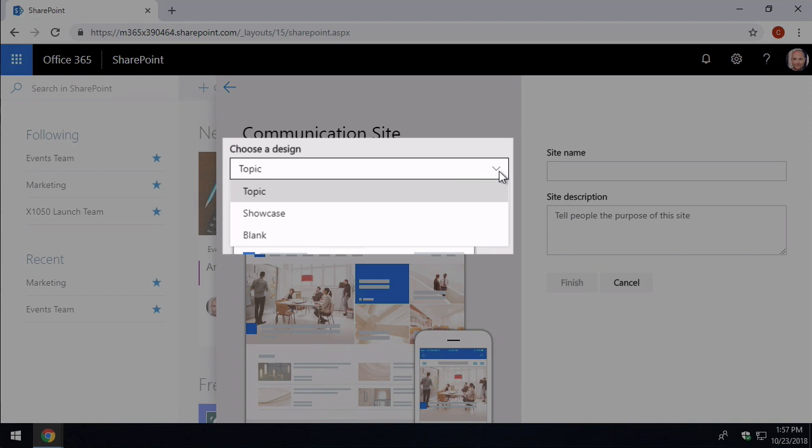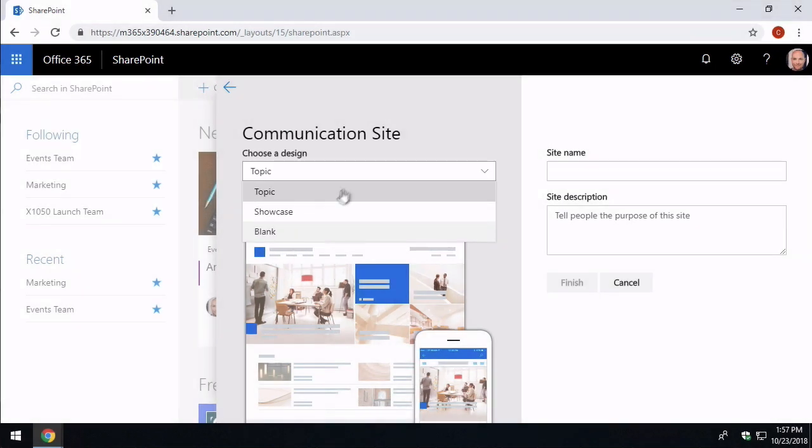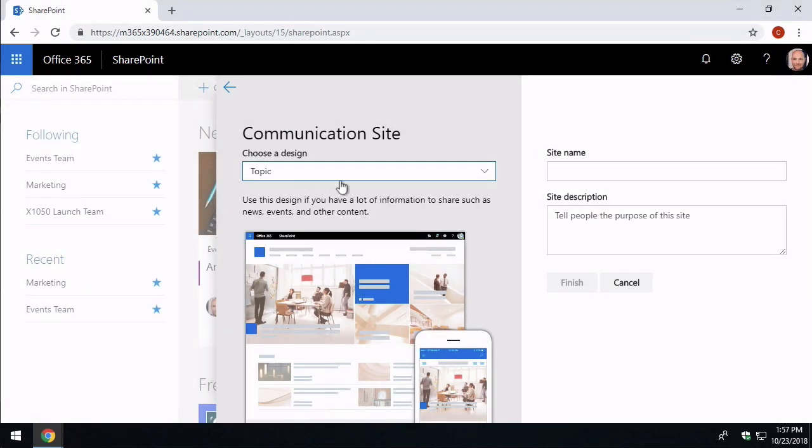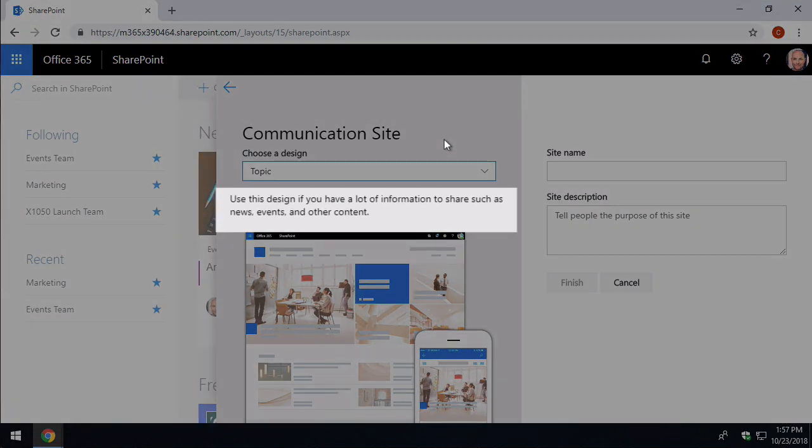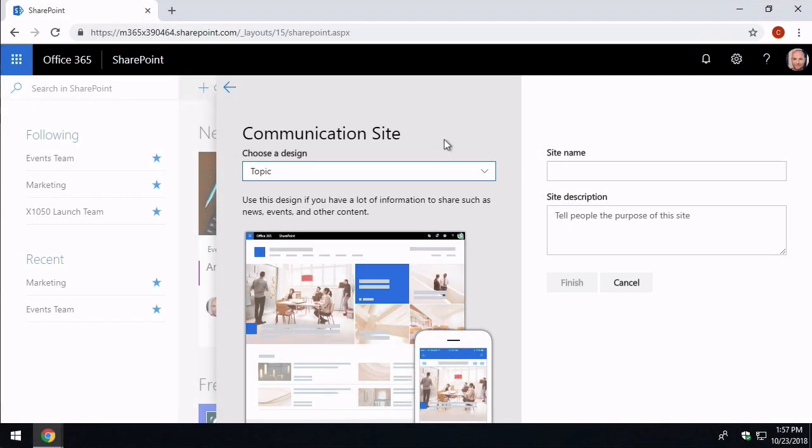So topic and showcase have content already there and blank is basically starting from scratch. A topic site is for if you have ongoing need to communicate. Say you were a sales organisation that wanted to publish sales information to the rest of the company and you were doing that on a regular basis. A topic site would be a good choice for that type of communication.